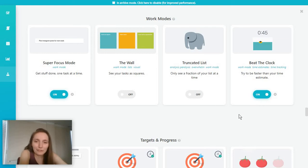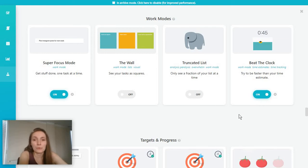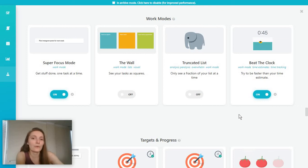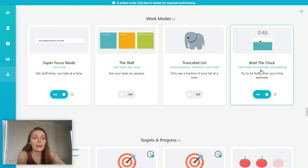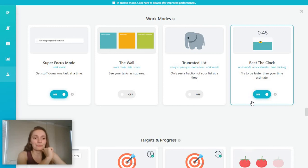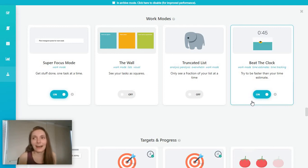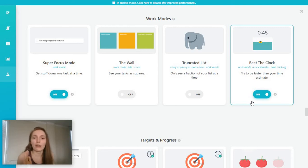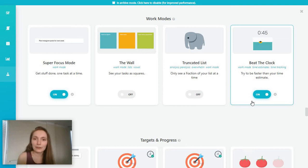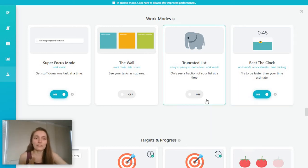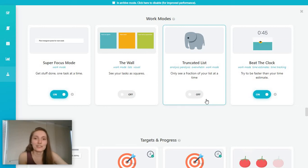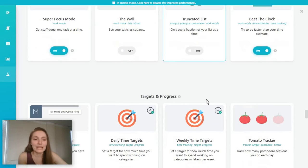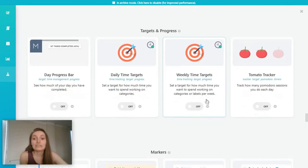Because you can set a deadline or a time estimate. So you can say that you're going to be working on a task for half an hour. And then you can start this timer. And you're basically competing against yourself to actually make it and finish the task within that time.